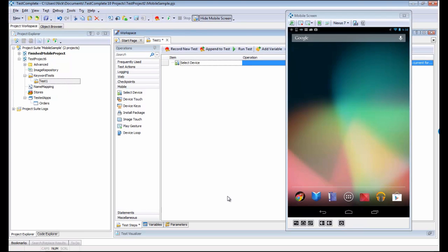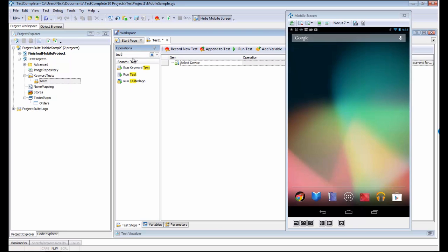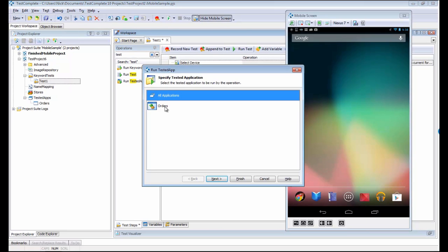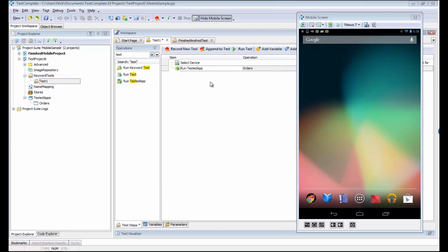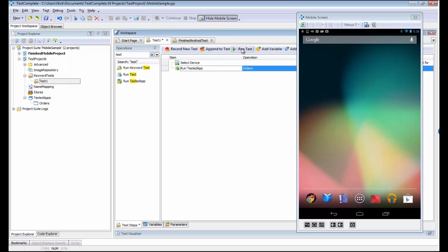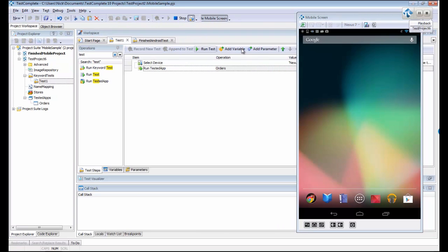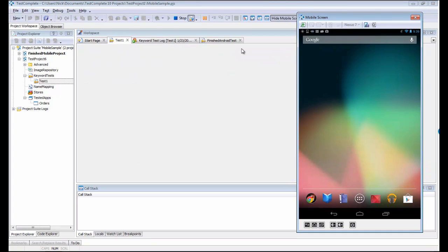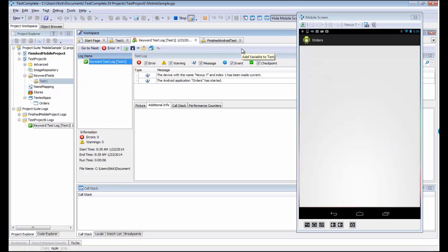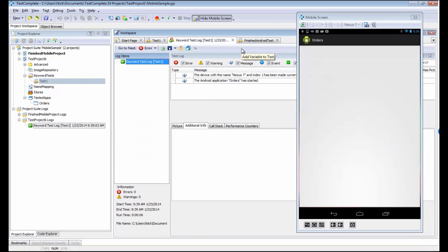Once the device has been selected, we want to run our application on that device. That's going to happen via the TestAdaps command. I'm going to say I'm going to run the orders application here. And now what I'm going to do is just run this test as I have it so that I can automatically get the newest version of my application down onto my device. And then TestComplete will invoke the application on the device as well.